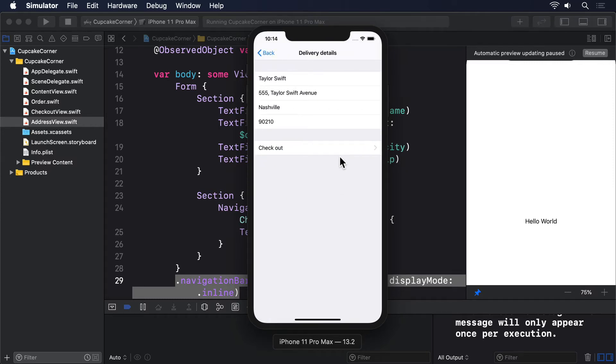If we had used a struct, then any address details we'd entered would disappear if we moved back to the original view. If you really wanted to use a struct for your data, you should follow the same struct inside class approach we used back in Project 7.